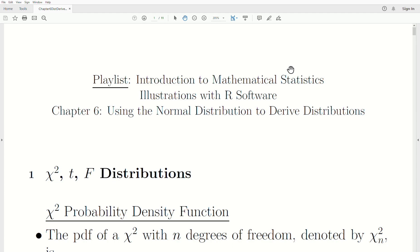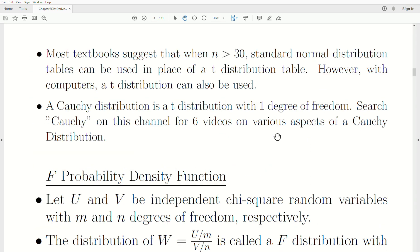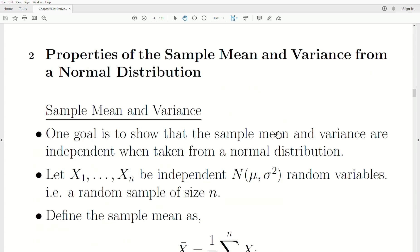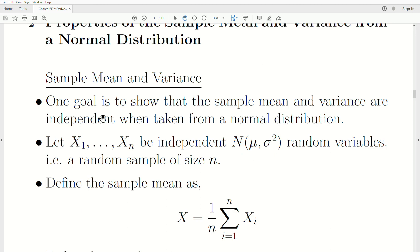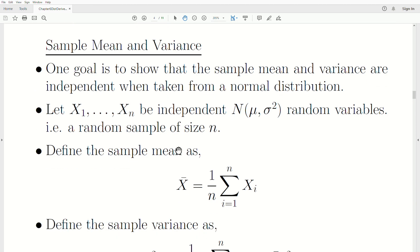In this video we're going to use moment generating functions to prove that the sample mean and sample variance drawn from a normal distribution are independent. This is the next video in a playlist called Introduction to Mathematical Statistics, in the Chapter 6 part of this playlist.